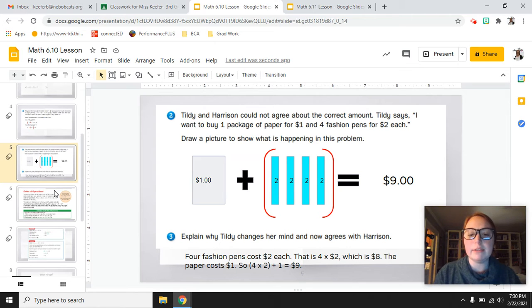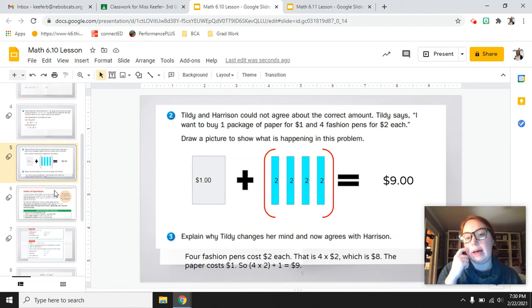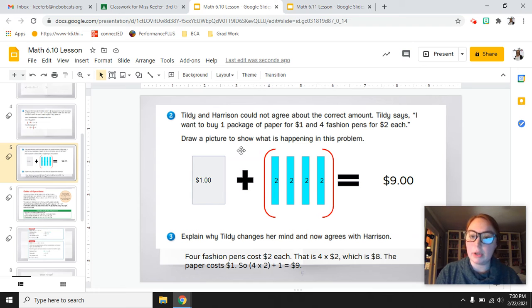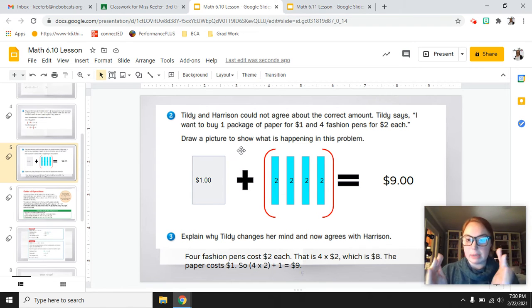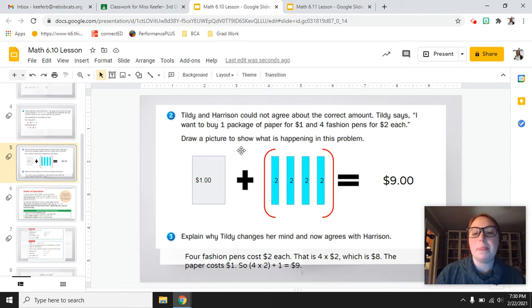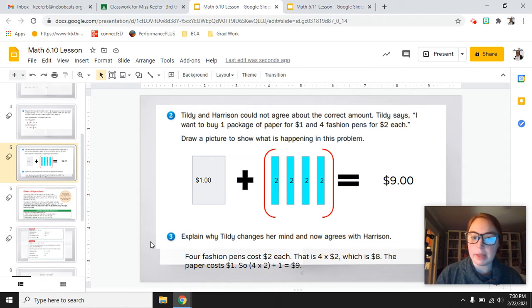Pause the video — this is what your workbook page should look like on page 211. You should have a picture or something similar to show that the $1 paper is on its own and then 4 times 2 for the pens — tally marks or similar to show they're separated — and your explanation of why Tildy changes her mind and now agrees with Harrison.